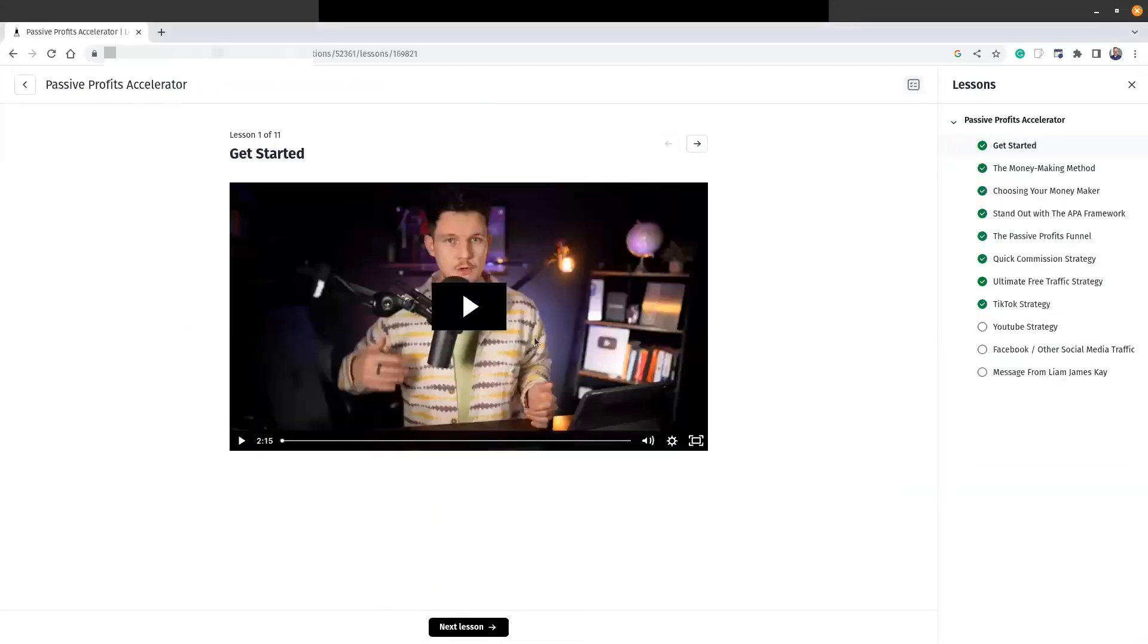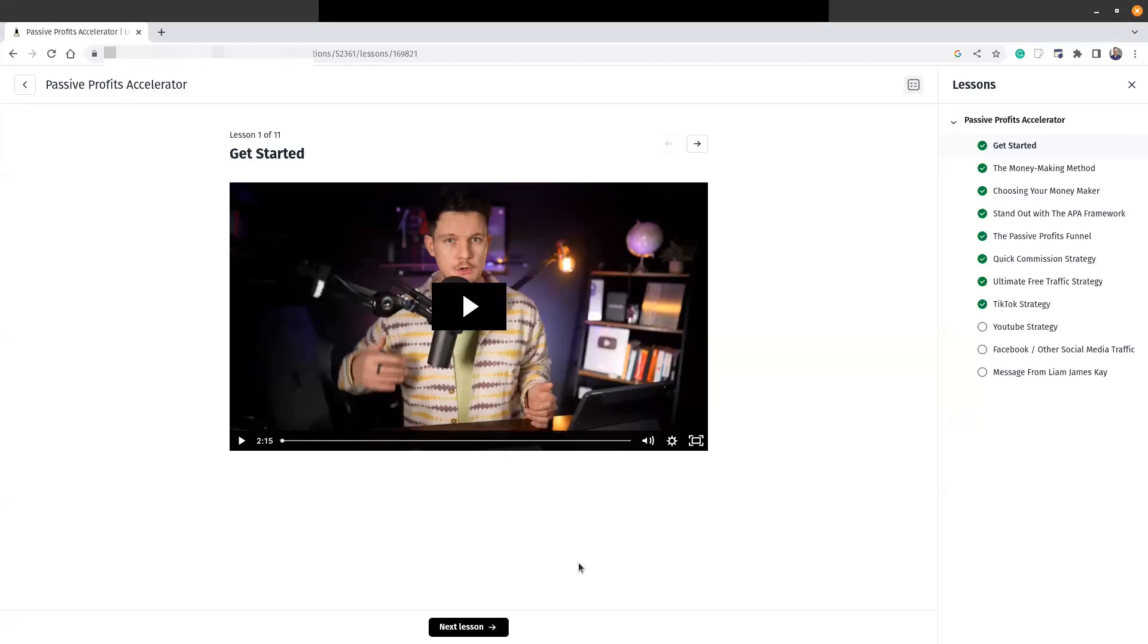You can see that this guy is Liam James Kay, and he is a multiple seven-figure earner. He has taught exactly what to do to earn that money he's made. In fact, he's showing step-by-step what you can do to get started, including the first company he got started with. It is incredible.